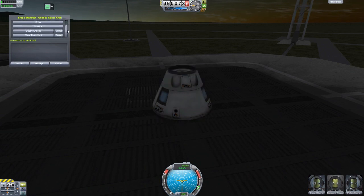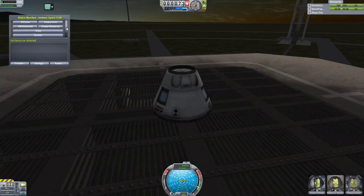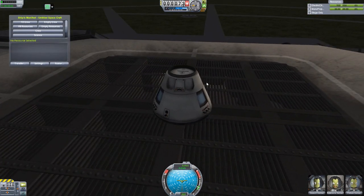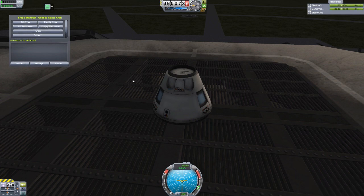We can do a variety of things from this menu. We can pin resources, we can empty all the resources if we want, and we can also fill them.